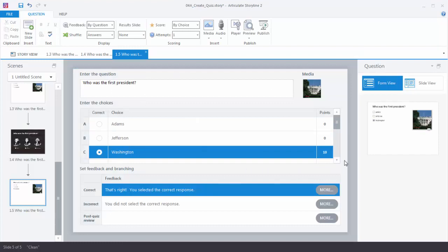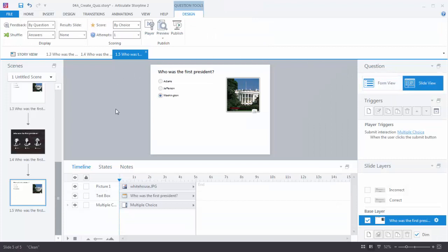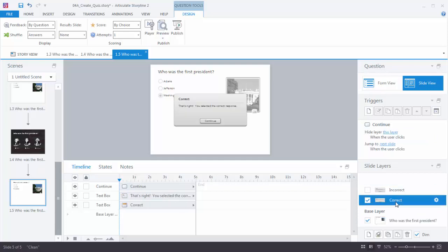Right now we're in Form View. Click on Slide View, and you're looking at the slide just like you would any other slide in Storyline. Down here you have a timeline, you also have your States tab, over here you have your Slide Layers, and up here you have your Triggers. You'll notice that Storyline created default, incorrect, and correct slide layers based on the quiz question. You can customize those by clicking on the slide layer and adding your own content, just like any other slide layer in Storyline.